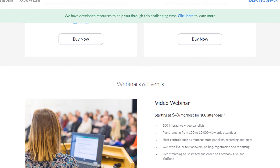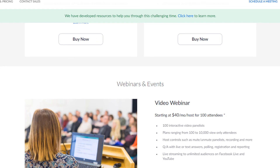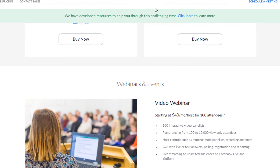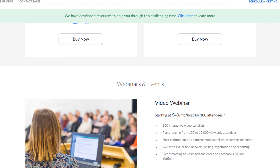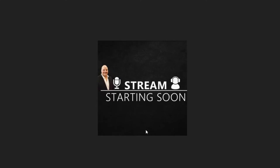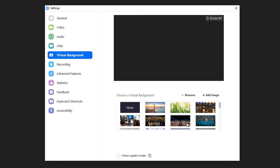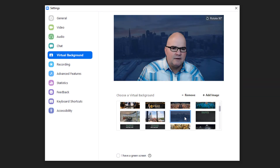Those are really the hacks I wanted to show you. Remember that virtual background is really, really cool — it allows you to have some fun and give an experience that's much better.